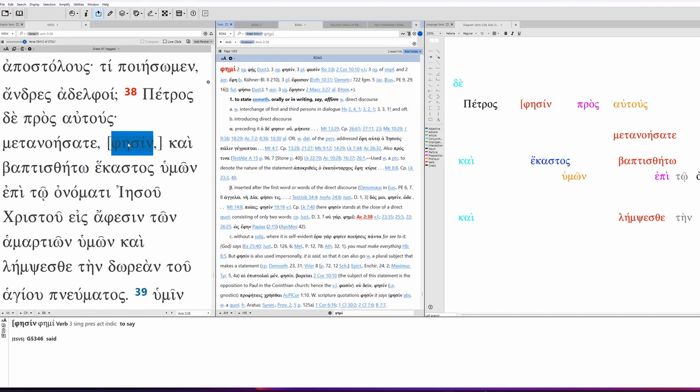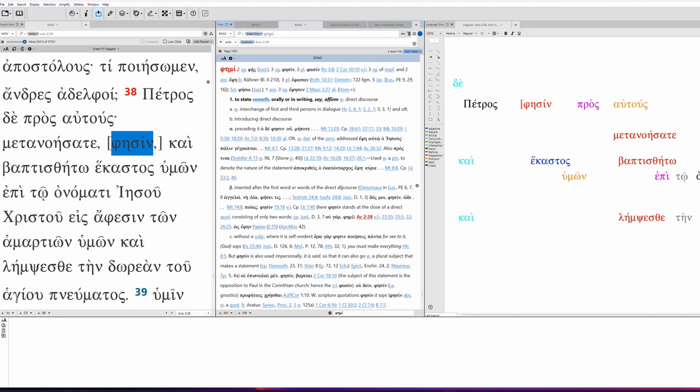And fisin really means something along the lines of to say. So, if we pull it up in BDAG here, it comes from fimi. Fimi is to state something orally or in writing. Say, affirm. And it's used with direct discourse, which is exactly what we have here. Plus, it's inserted after the first word or words of the direct discourse. So, it makes sense that fisin is not before the semicolon, petros de pros avtus, but rather after the first word of the direct discourse, which is metanoisete. So, it's in the right place, but it's in brackets because it probably doesn't belong. But in terms of a translational standpoint, we actually need it. Otherwise, we don't have a main verb to communicate what Peter's doing to them.